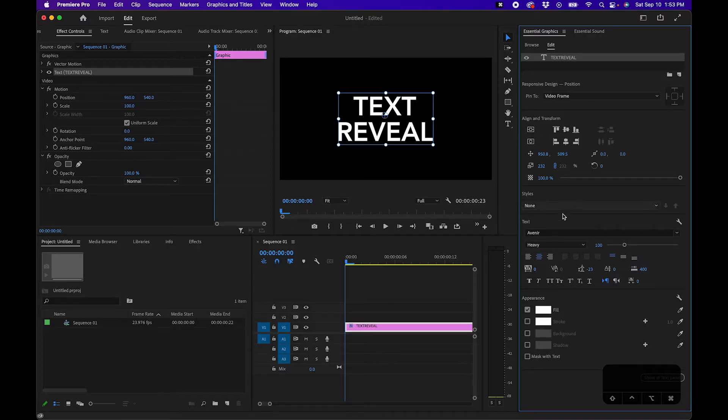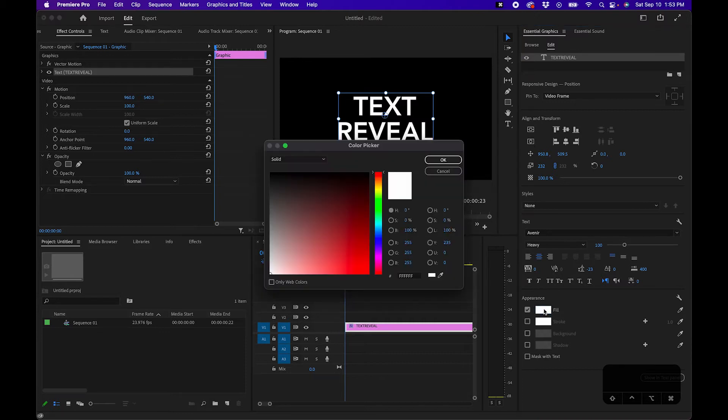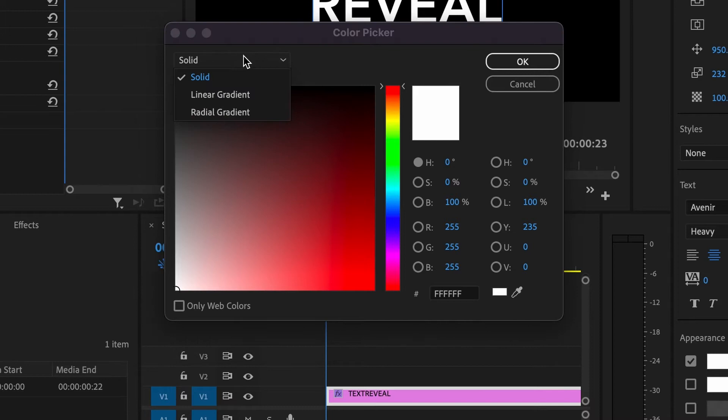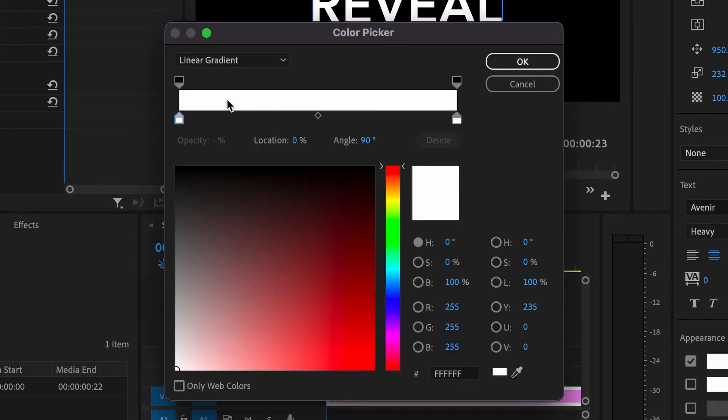Now one cool feature inside the latest version of Premiere Pro is that you can now add gradient fills to your text layers. So to do that you can go under appearance and click on space next to fill. Then in the color picker menu you can click on the drop down and click on linear gradient.